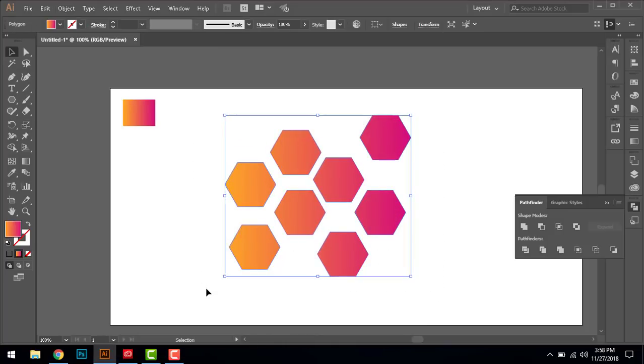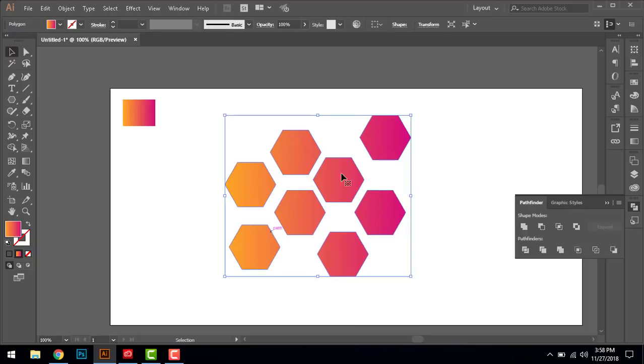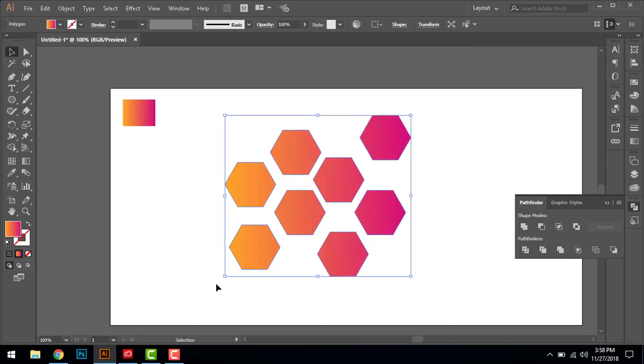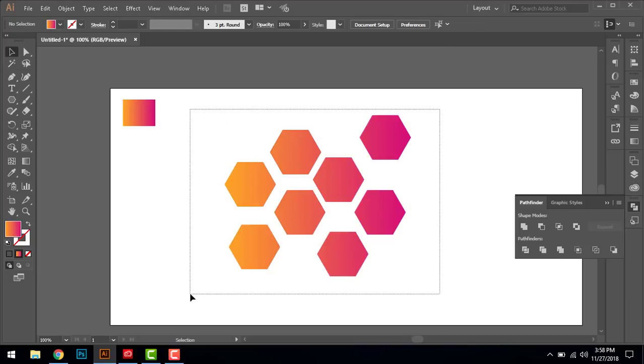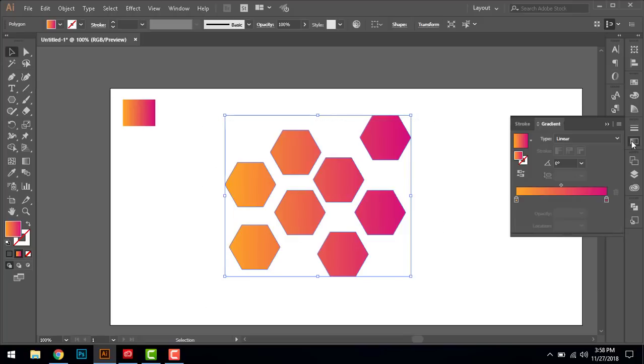Tip number three: most people don't know how to change the direction of the gradient. So they go under that gradient tool and they move it from here.